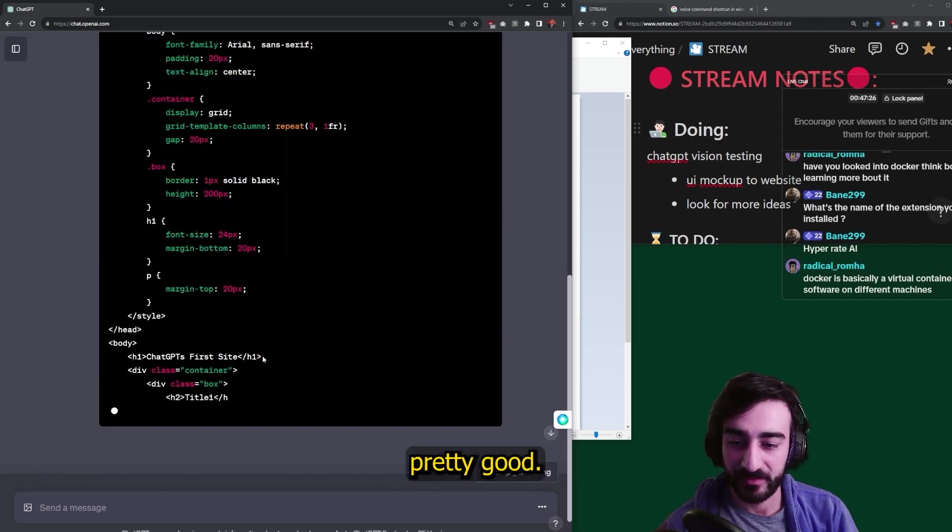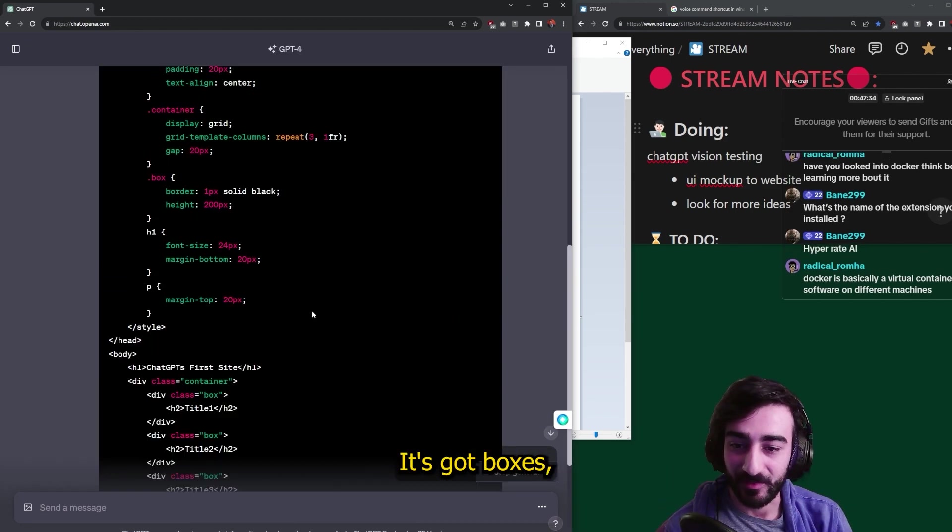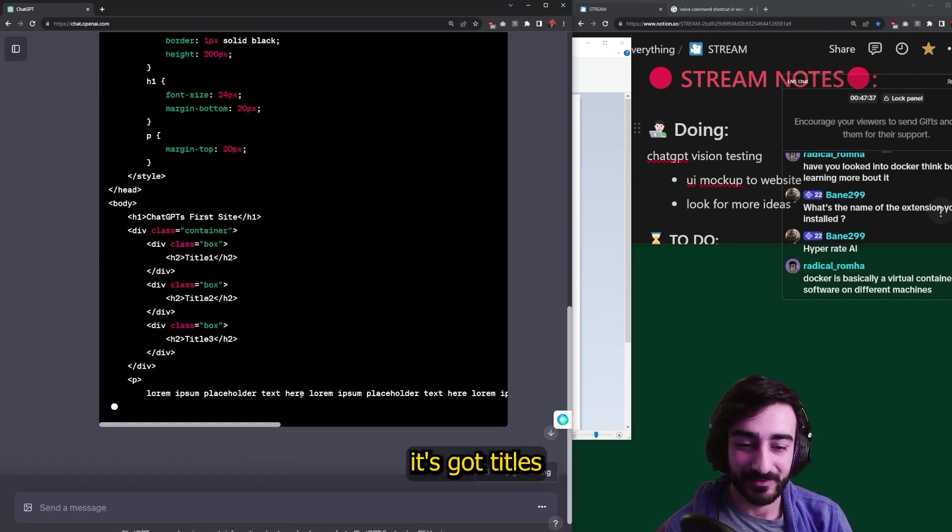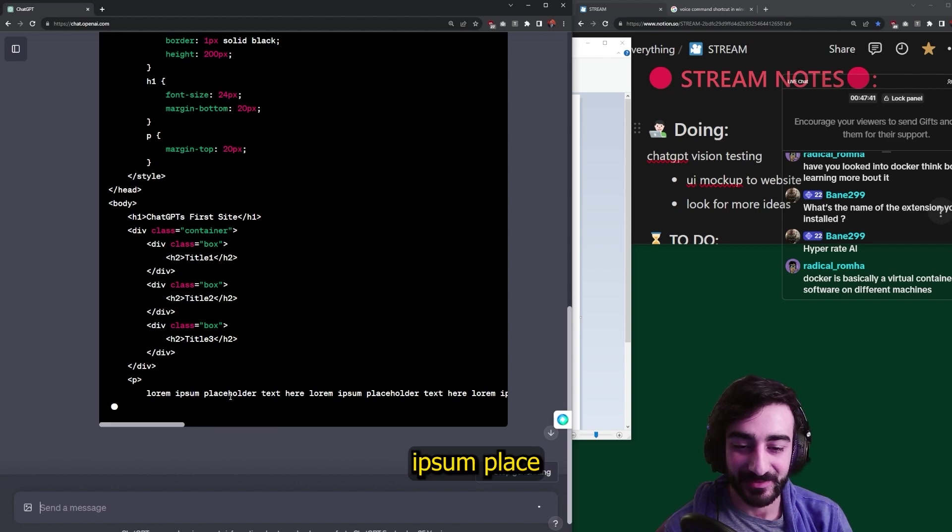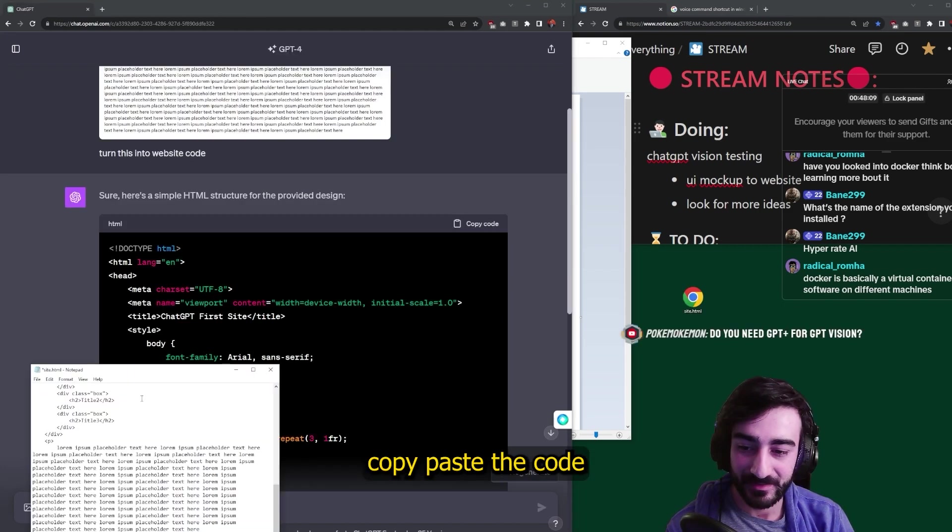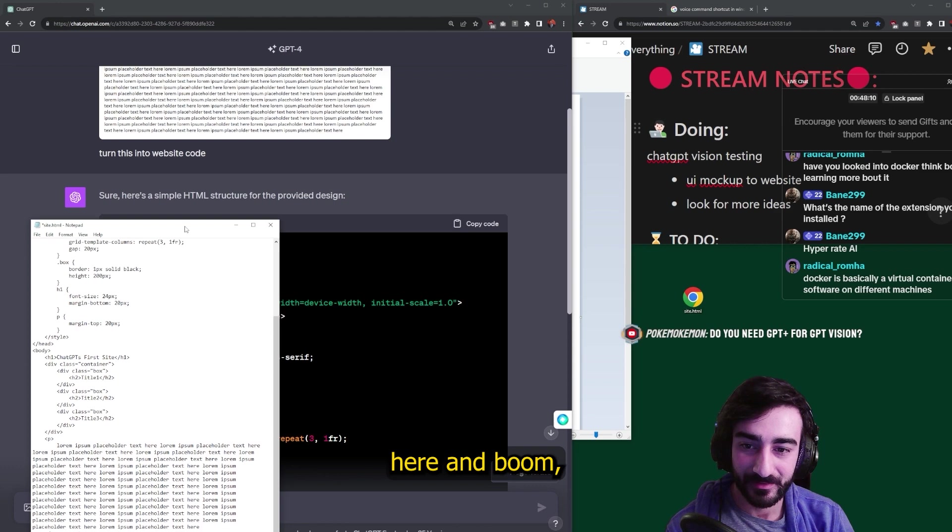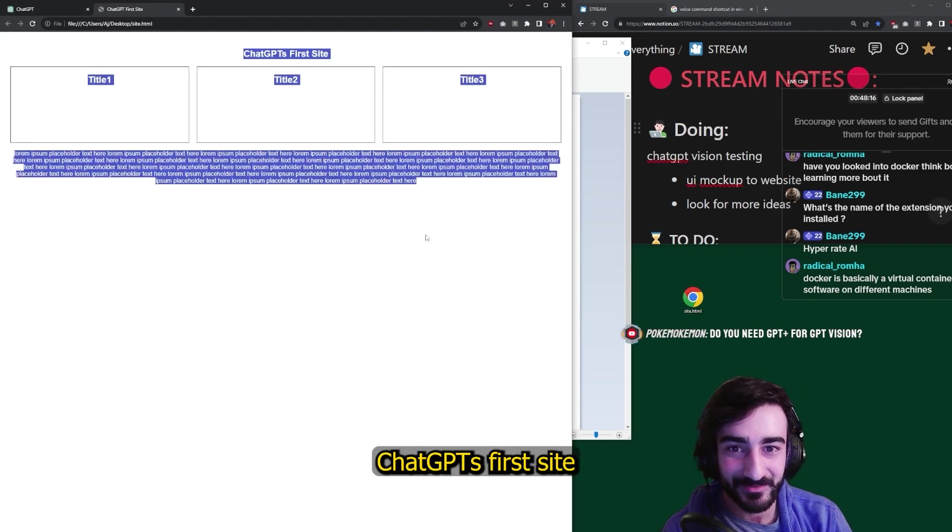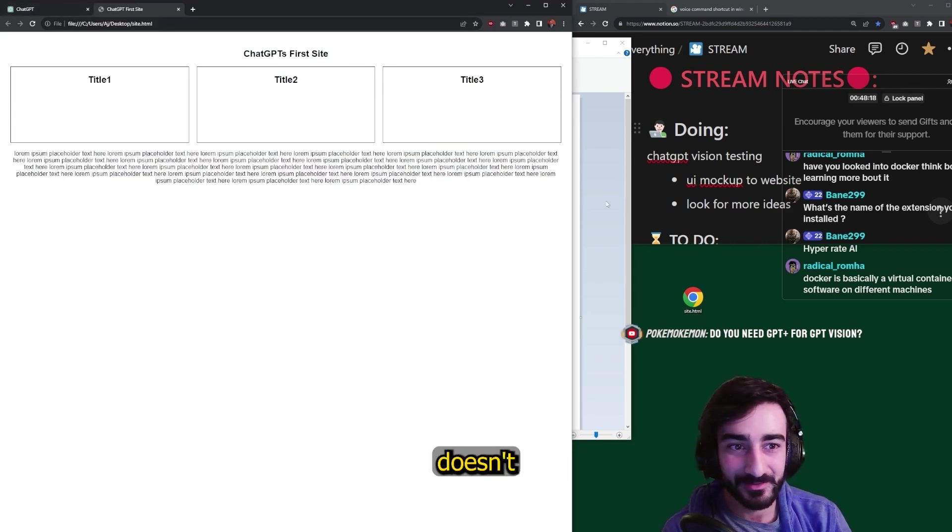Looking pretty good. It's got boxes. It's got titles. It's got lorem ipsum placeholder text. That's the code. Copy that, paste the code here, and boom. Look at that. ChatGPT's first site.